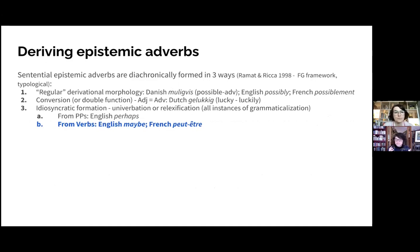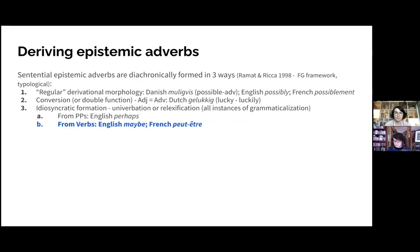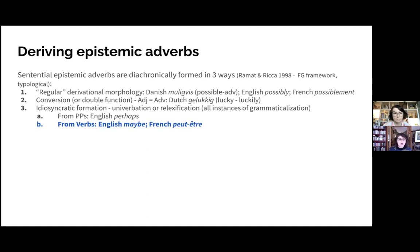These adverbs, like adverbs in general, can be diachronically formed in three ways, based on Ramat and Ricotte's large typological study of virtually all European languages. First, regular derivation with a specific morpheme that creates adverbs — for example 'possibly' or 'possiblement'. Second, conversion, where the same lexical element can be an adjective or an adverb depending on context, with no category-indicating morpheme. Third, idiosyncratic formation — univerbation and relexification — which Ramat and Ricotte call these processes. Almost all of them can be considered grammaticalization processes.